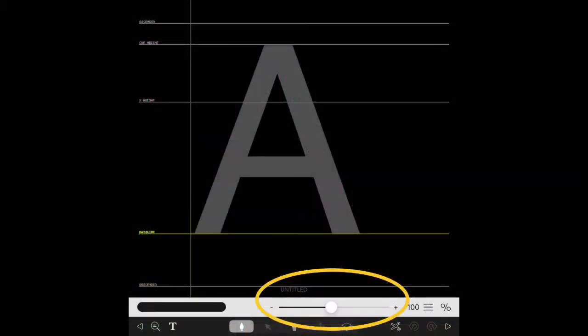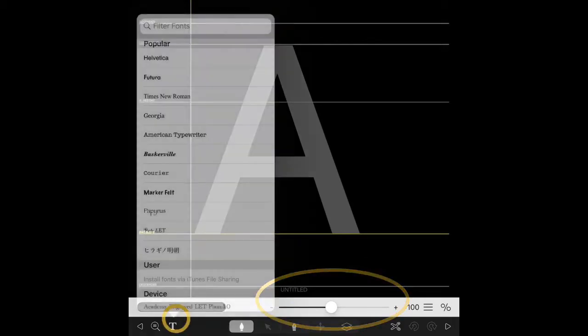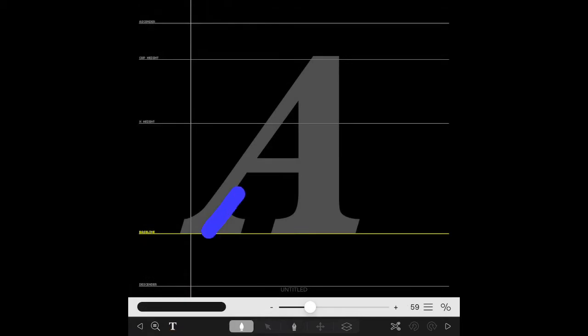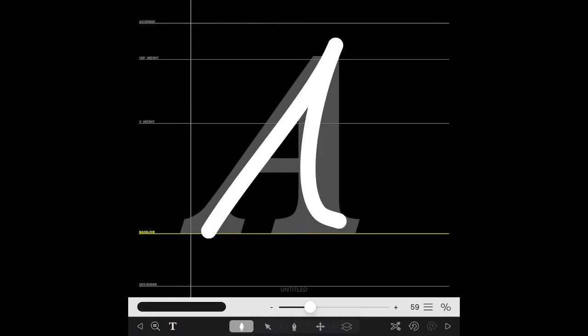The bottom slider gives you the option to set your pencil stroke size. The T in the bottom left-hand corner lets you choose an existing system font that can be used as a sizing and shaping guideline. Now start drawing your fonts.